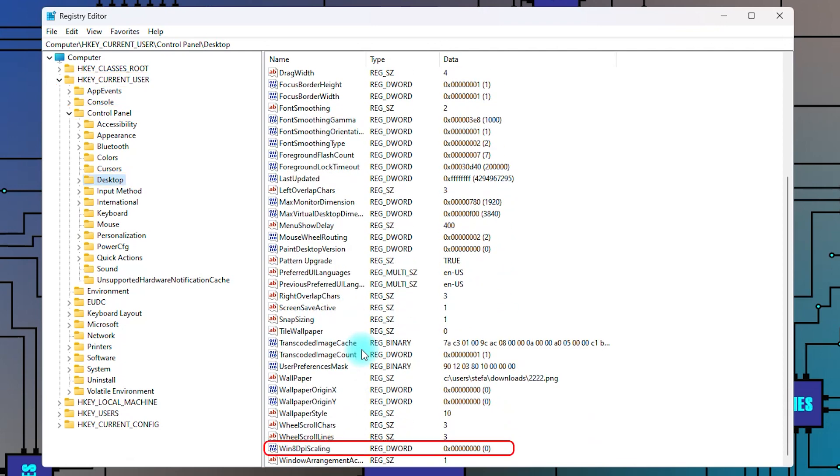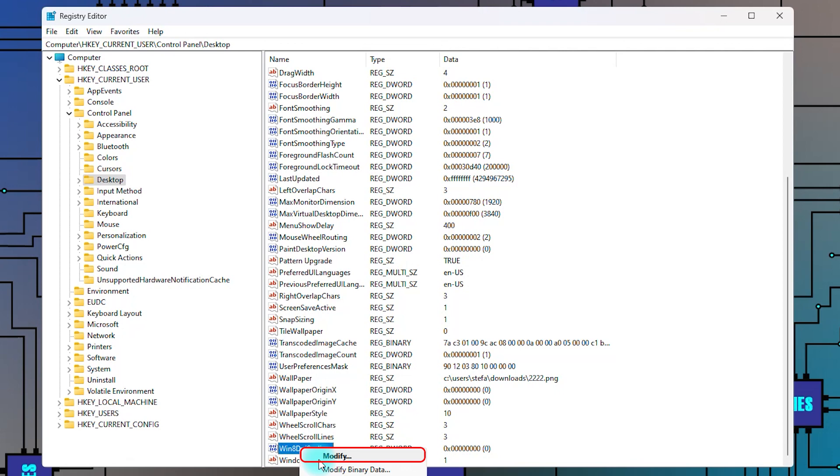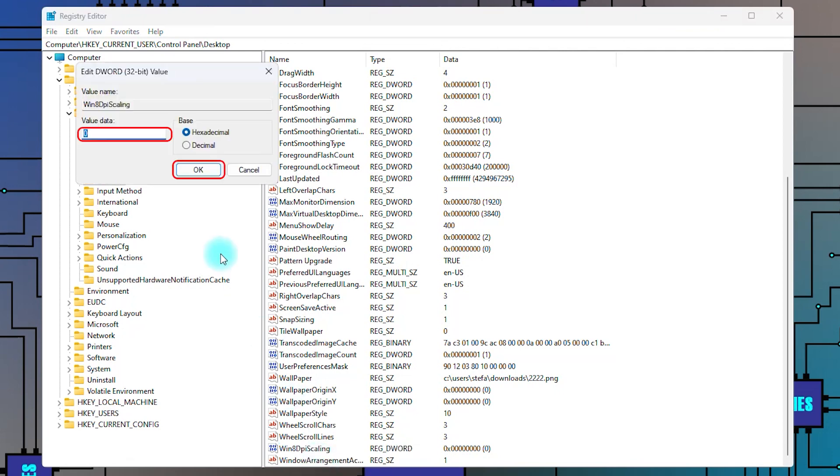If the Win80 scaling is set to 0, right click on it, select modify. Change its value to 1 and click OK.